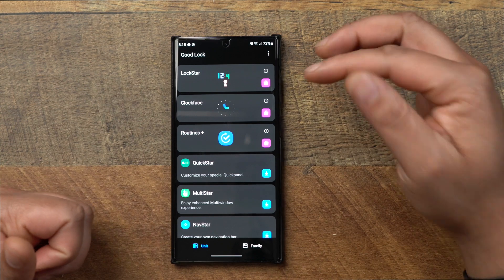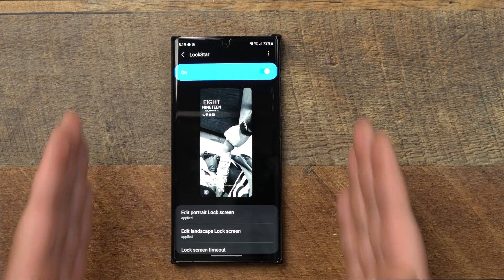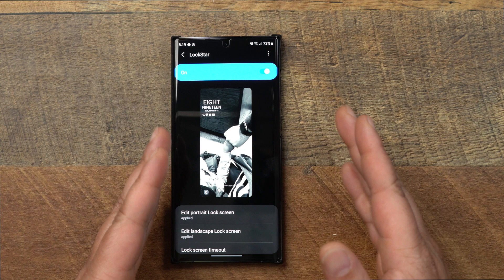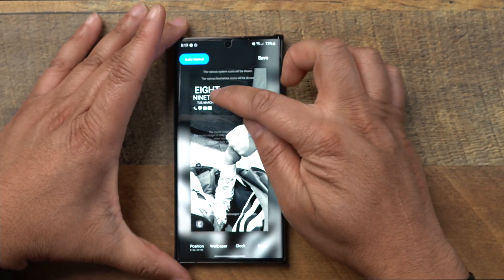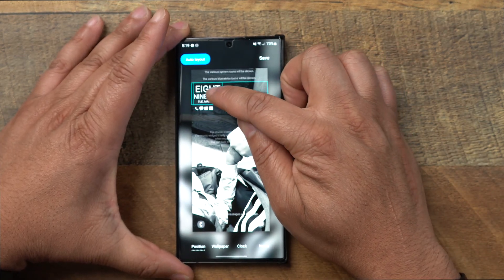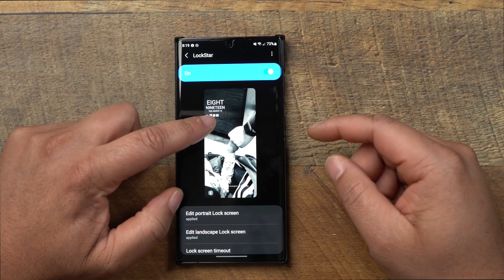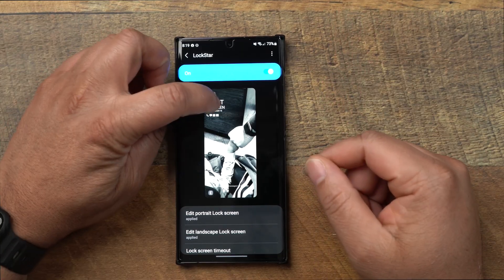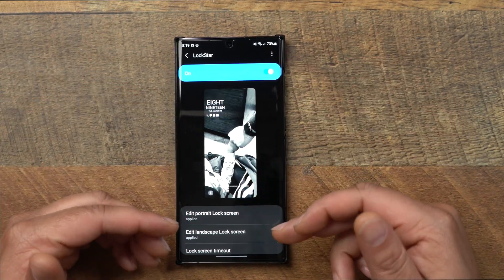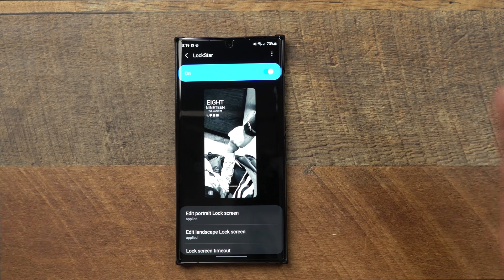GoodLock has many different modules you can download inside it. One is Lock Star — click on Lock Star. Lock Star is what I used to alter my time and notifications; you can move them around. Go to Edit Lock Screen, grab the clock, move it wherever you want, line it up, and hit Save. You can move notifications so they don't cover up a lock screen picture you have behind it.